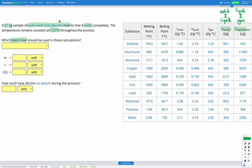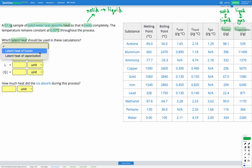In this question, our ice is melting completely. Melting means we're going from a solid into a liquid. When we go from a solid to a liquid, our particles are moving further apart and spreading out a little bit. The bonds between them are breaking, and that takes energy — so it's going to absorb energy during this process. The latent heat of fusion is the one we'll use because we're going between a solid and a liquid.